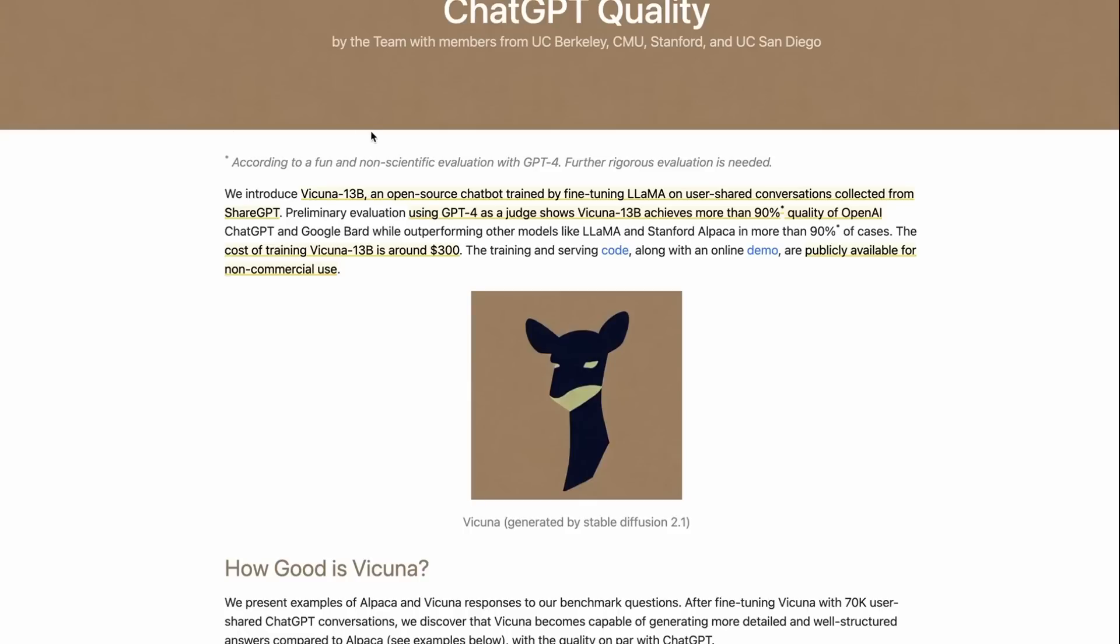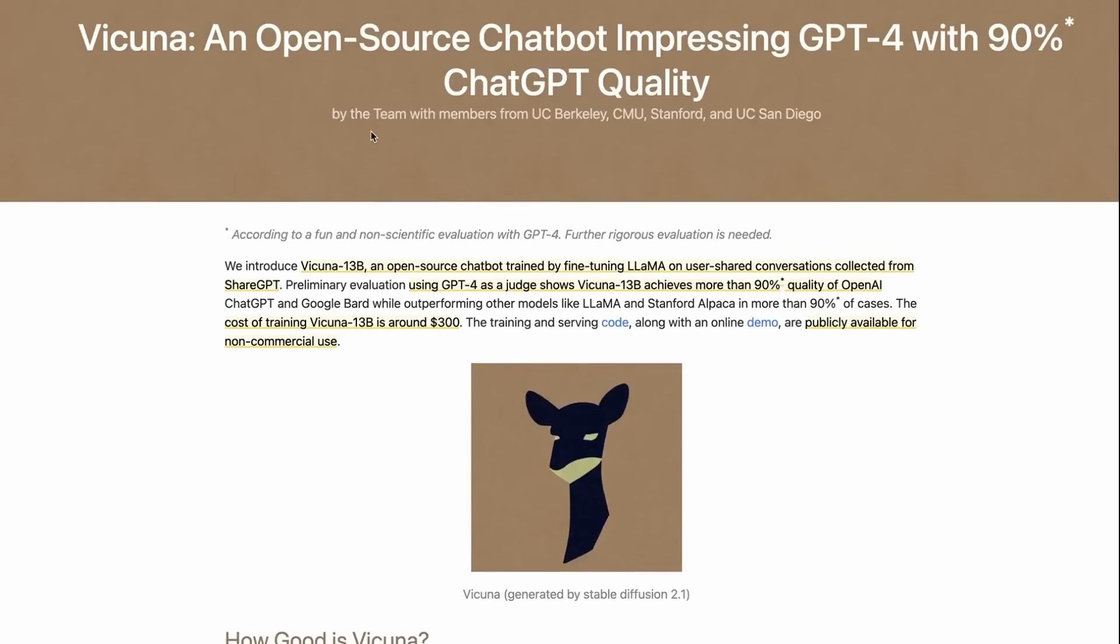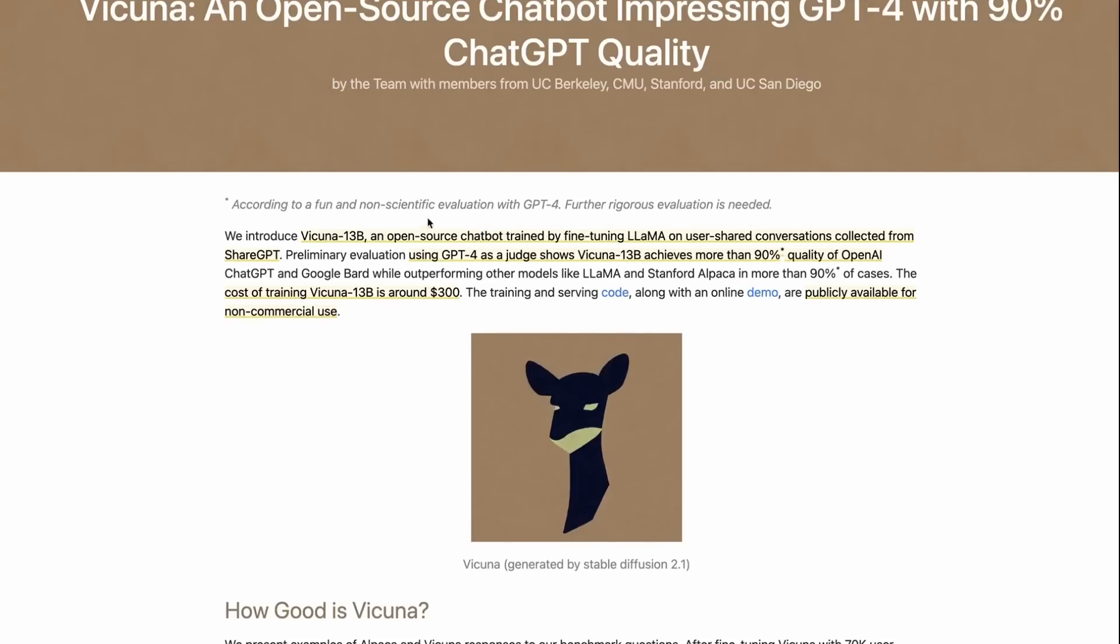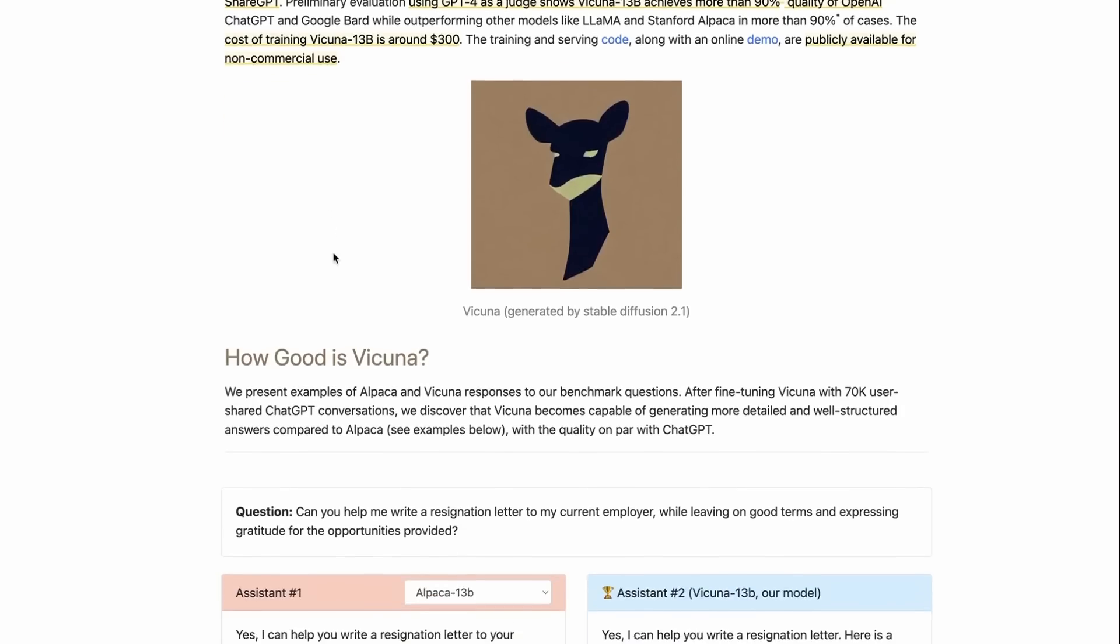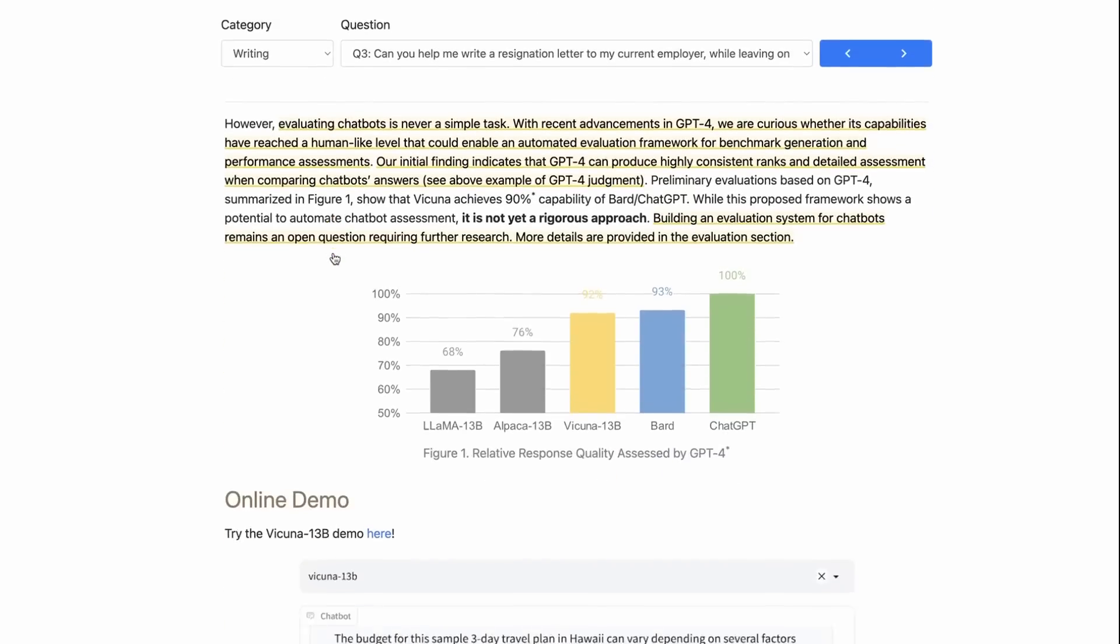We'll talk about in a minute why it's gone, but let's get back to Vicuna. Vicuna I think is an animal that's kind of similar to an alpaca, a llama. Pretty soon they're going to run out of animals for names for these models. This is another one, it's tuned from LLaMA and they've benchmarked it using an interesting kind of way.